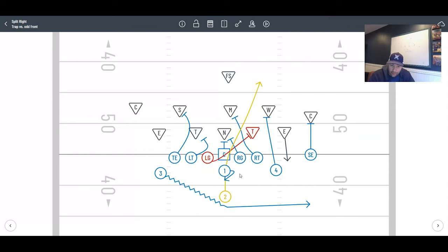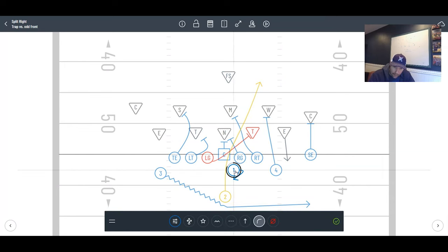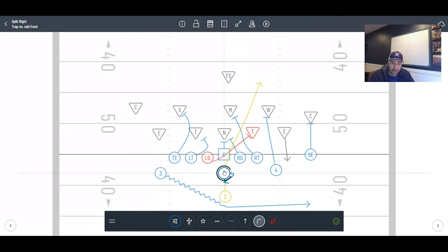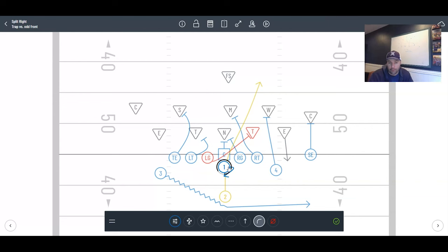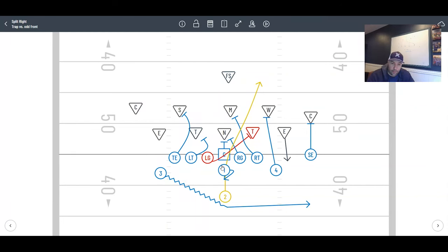He needs to clear himself out so the two back could just get downhill right where the quarterback was. He's going to take that left foot, step off the midline, and be right here when he hands the ball off so that it gives the two back a clear path. If you're running trap to the left, he would take his right foot and then step and hand off.